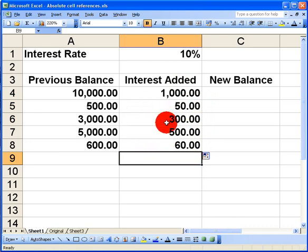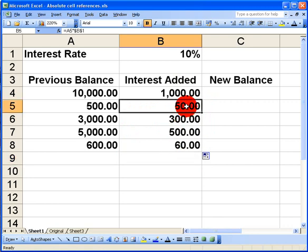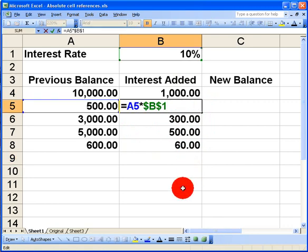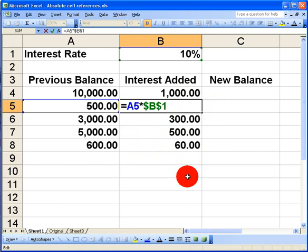Let's take a look and see how the formulas have changed. In cell B5 now, which is the first copied down cell, we can see that the amount A5 is correct as before. But now, the $B$1 symbol has been copied down as well, so it has not changed to B2.